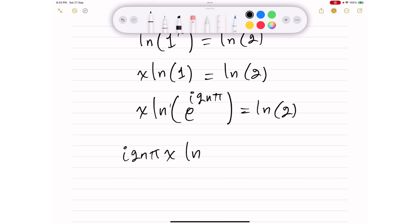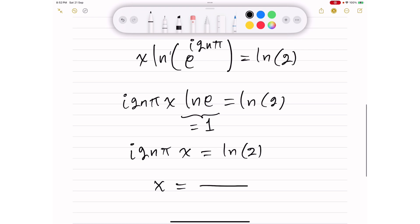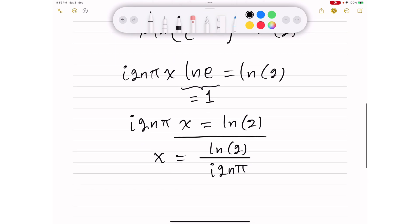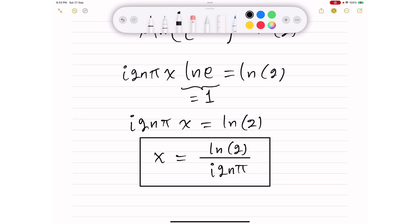We're left with i·2nπ multiplied by x, and the natural logarithm of e equals 1, so what remains is i·2nπ·x equals the natural logarithm of 2. From this we can solve for x: x equals the natural logarithm of 2 divided by i·2nπ. Let me highlight this solution in yellow.